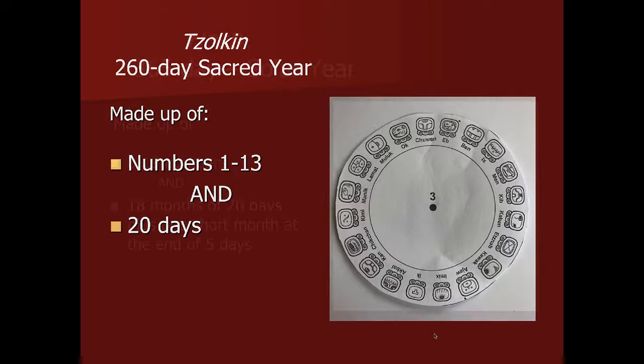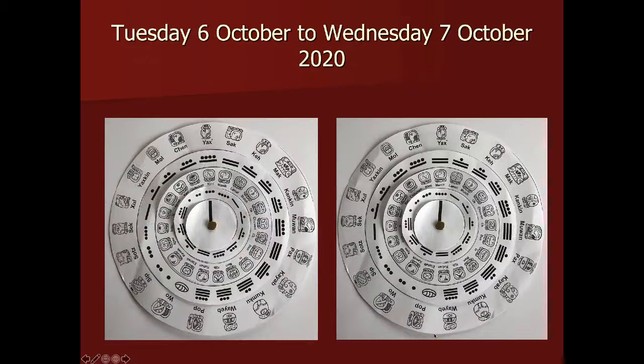I will go through the Maya calendar explaining how it works so that children can read it, and I'll be giving them examples as well.